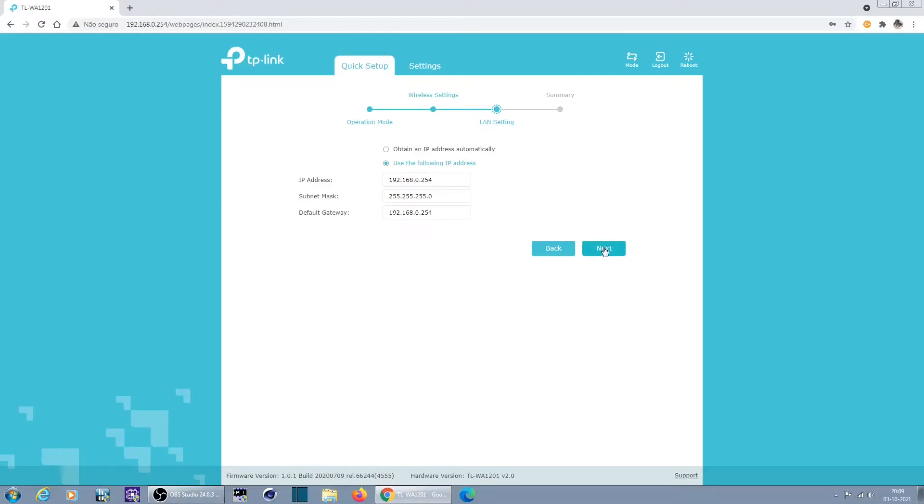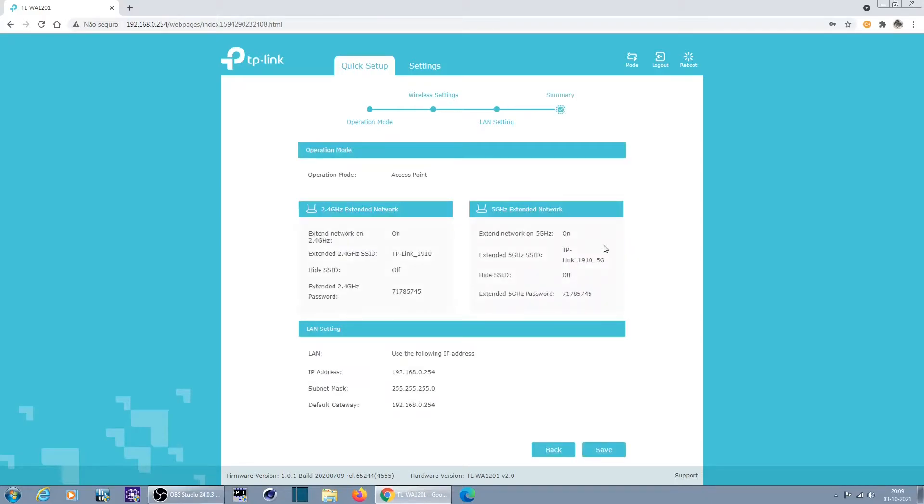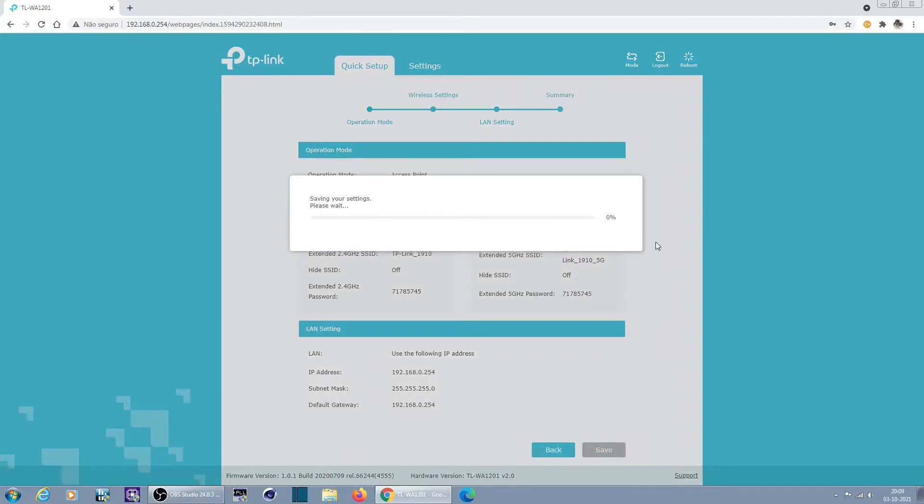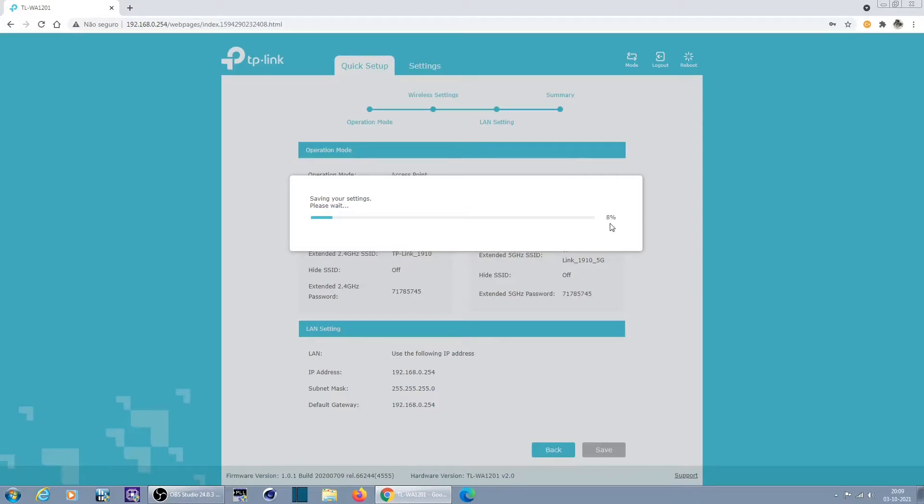LAN, obtain an IP automatically, use the following. I'm just going to leave this this way. I'm not going to use DHCP from other network, just going to use its own. And summary, very easy, save. And it's going to be saving, oh it's quite slow saving.